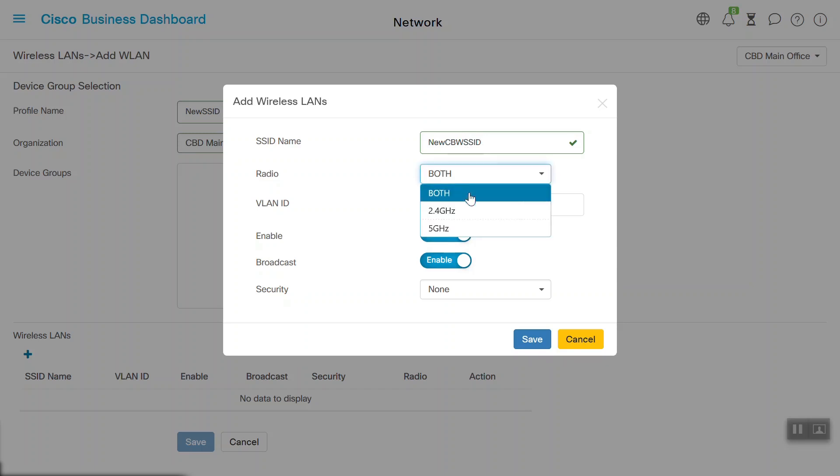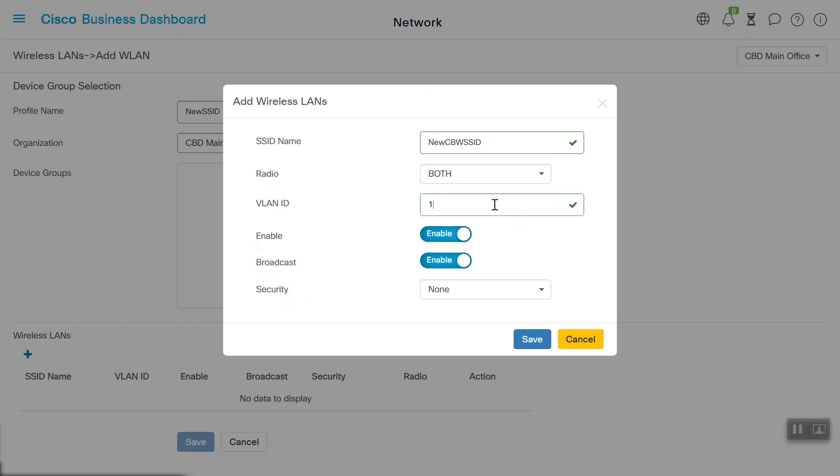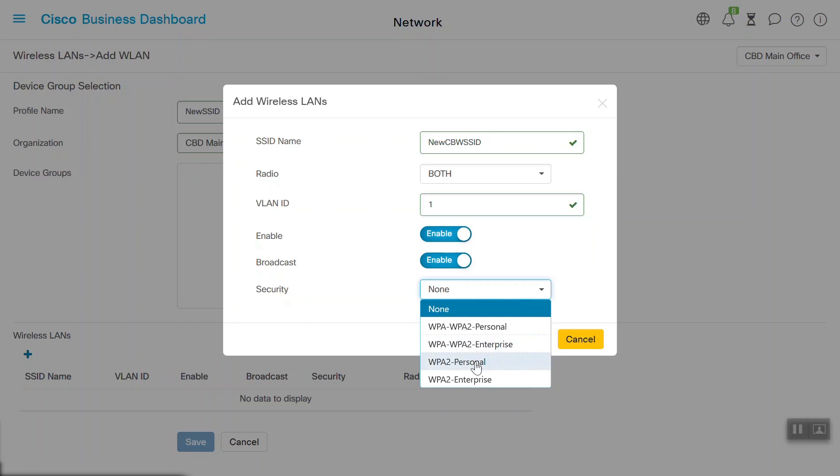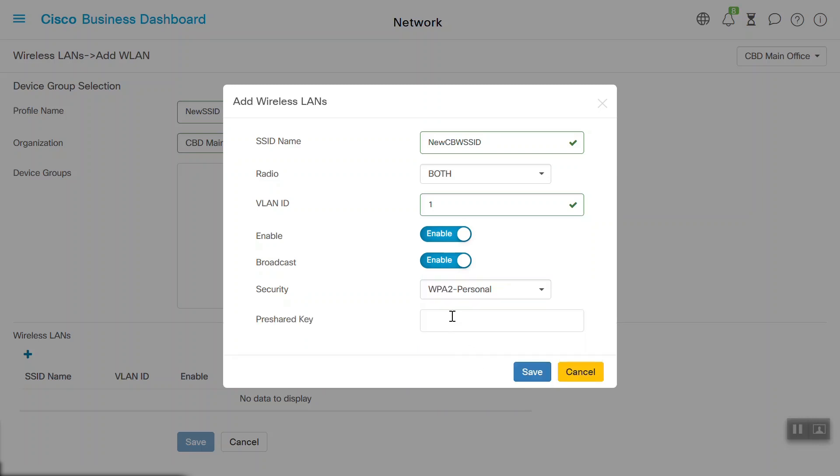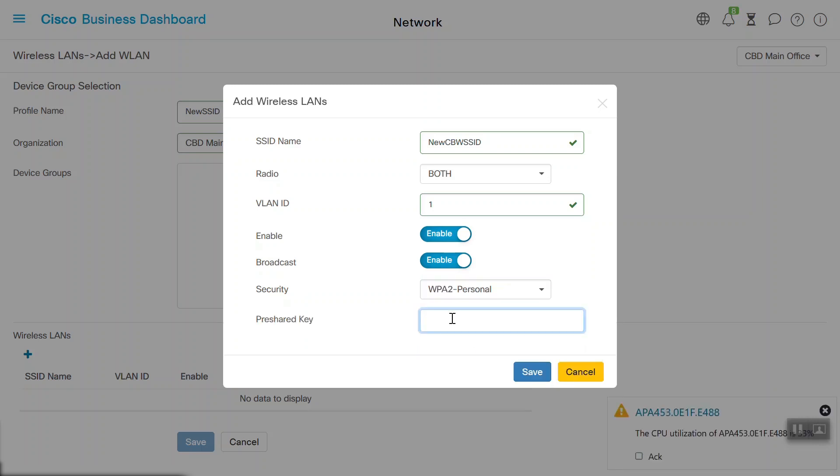Next, we'll choose the radio interface from the drop-down. We can choose from 2.4GHz, 5GHz, or both interfaces. We'll choose both for this example. We'll then need to specify the VLAN ID as well, and enable and broadcast options to enable the wireless LAN. Under the Security option, we'll choose WPA2 Personal from the drop-down. This is supported in Cisco Business Wireless, so we need to provide the passphrase key. Finally, we'll click Save.